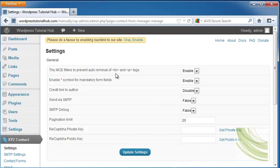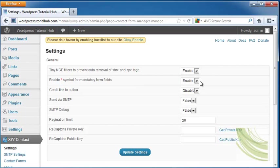This will allow to prevent auto removal of break and page tags. You can enable that or keep it disabled. You can enter a star symbol for mandatory form fields. I want to keep that enabled because I want to make sure that I get the information I need and that can include their name, their email address, their address, their company, etc.